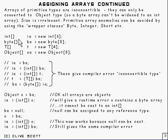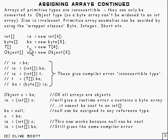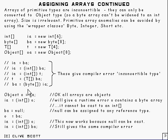In the meantime, here's some examples. I've got an int array, a byte array, a type T array, and an Object array.